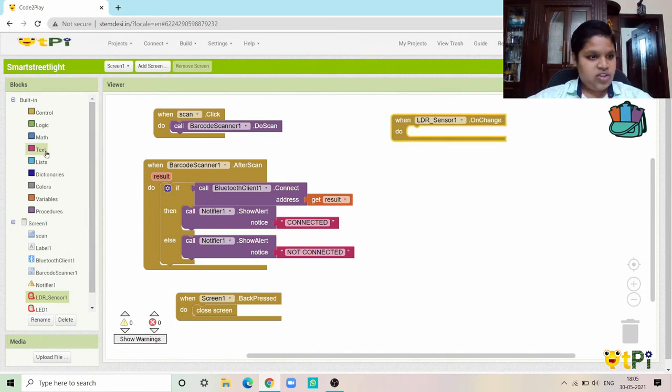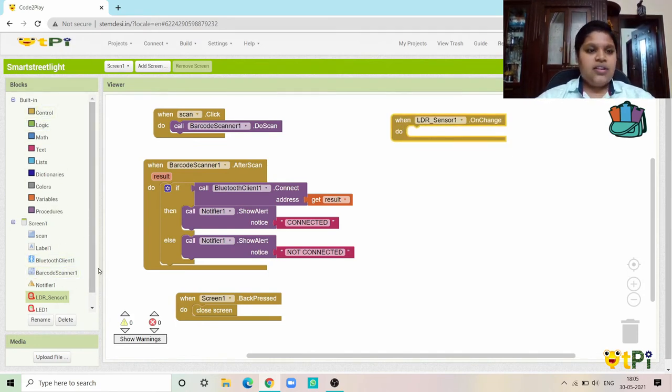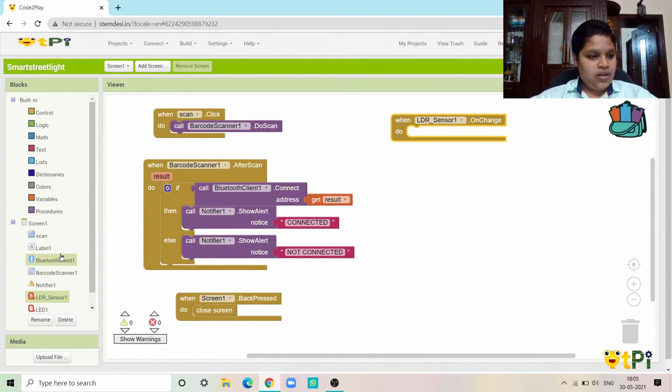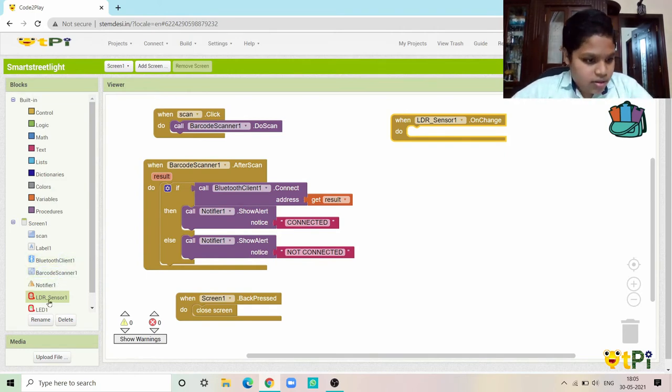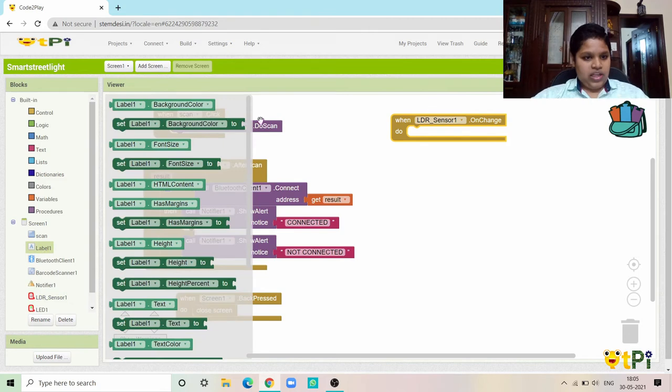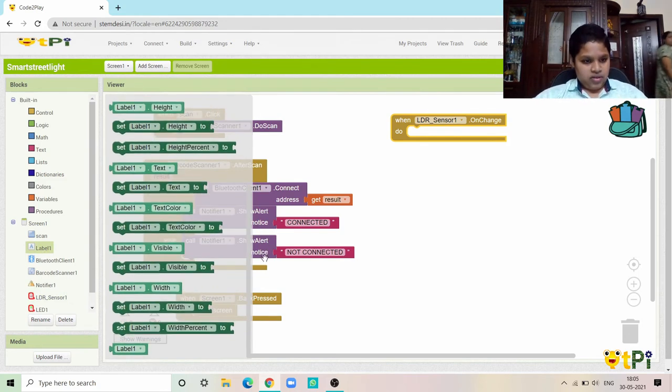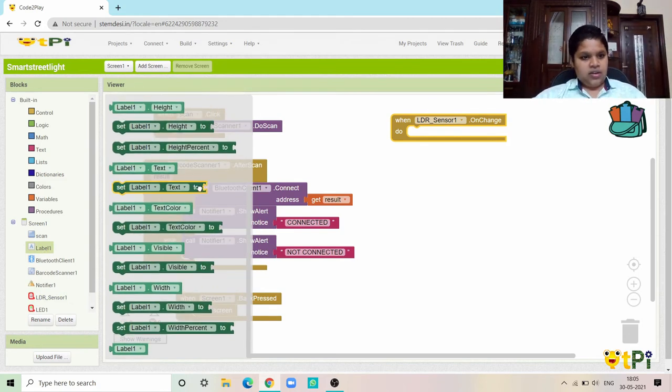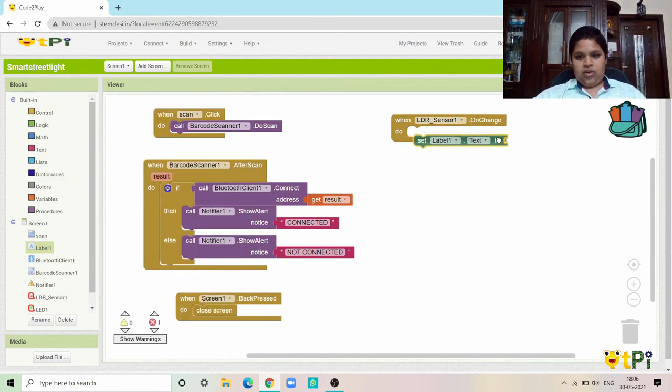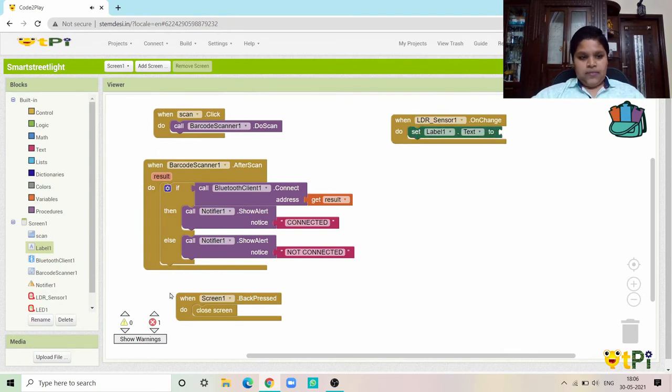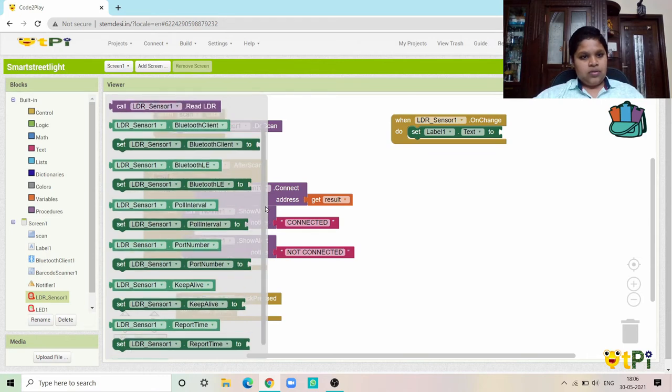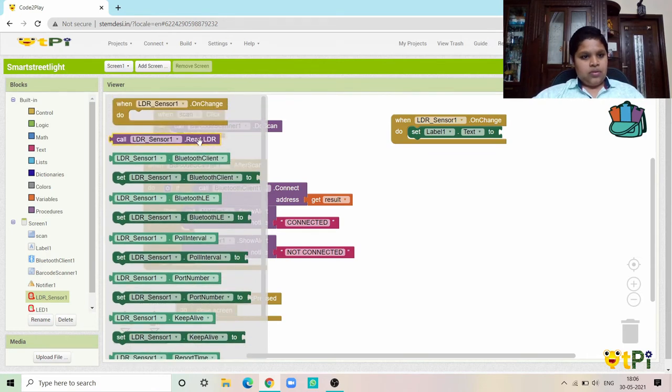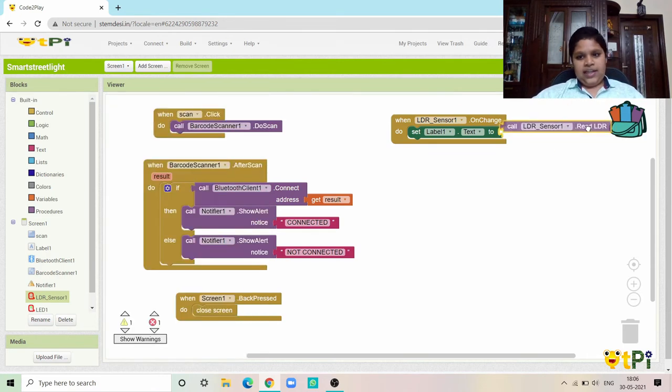Now I need to code the application. First I need to go into the LDR sensor on change. I need the label value, so I need to go to label here, set label.x to read LDR value.